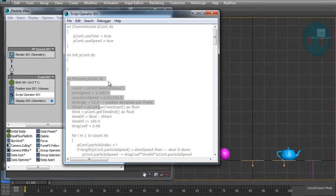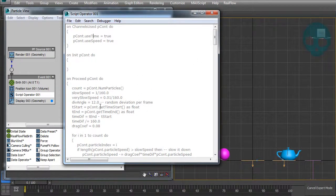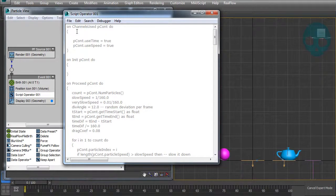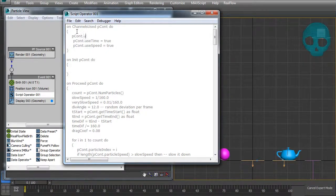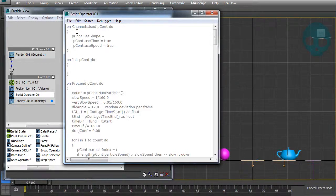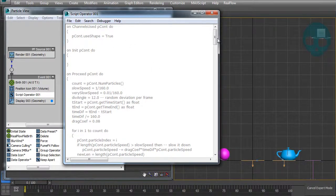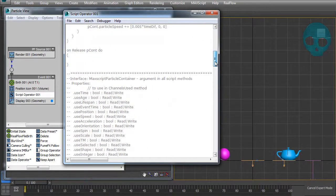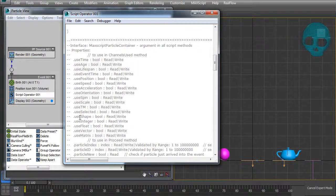In my example I want to use the shape first, so let's add a channel. You always write pCount.use, then what you want to use — in this case, shape — and set it to true. You can delete anything you don't need. If you have doubts about what's available, you can check below the script where it lists things like useTime, useAge, useLifespan, and useShape.